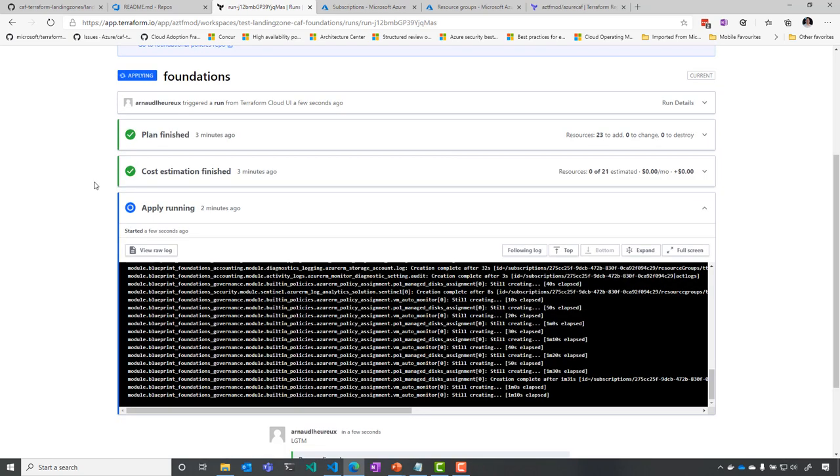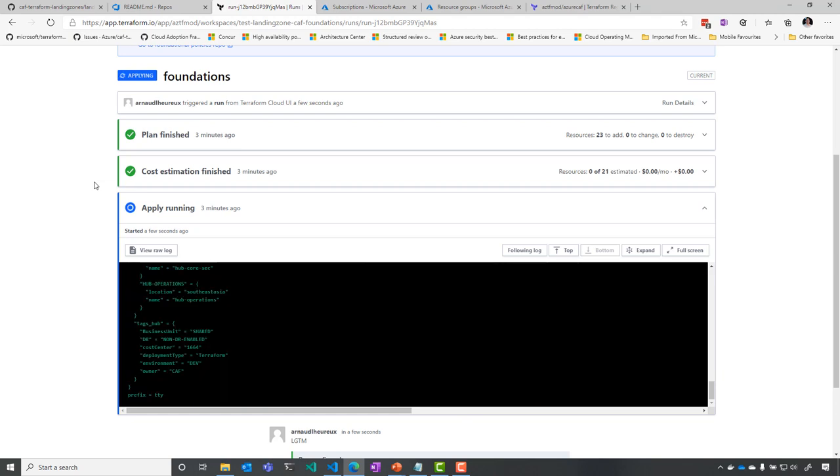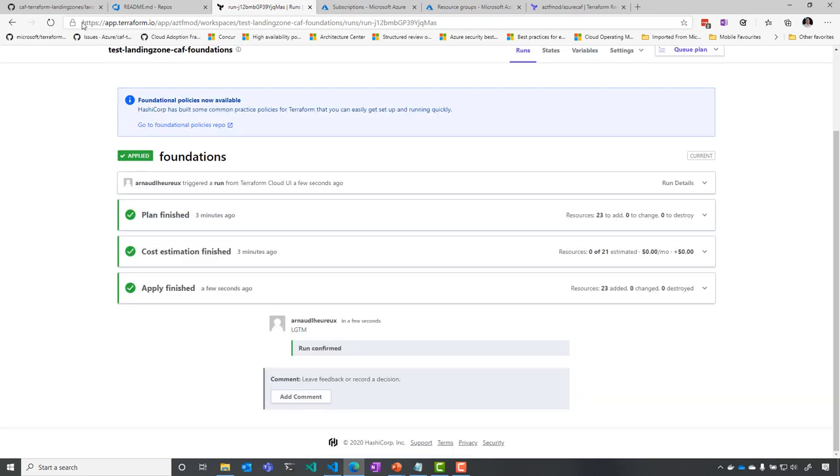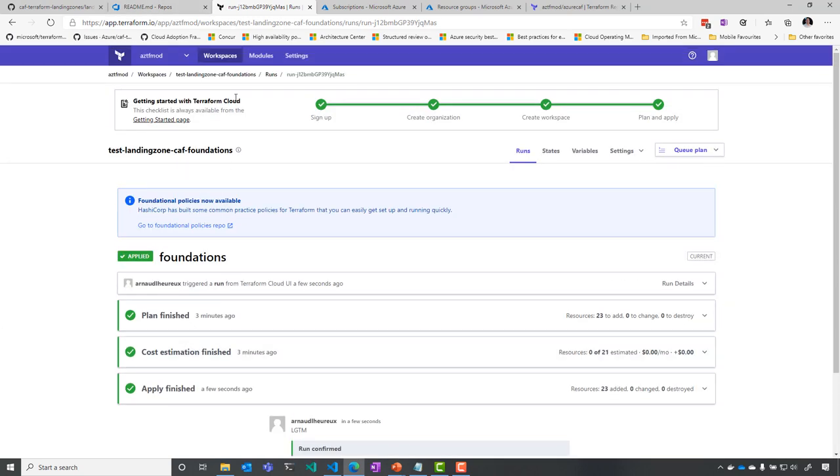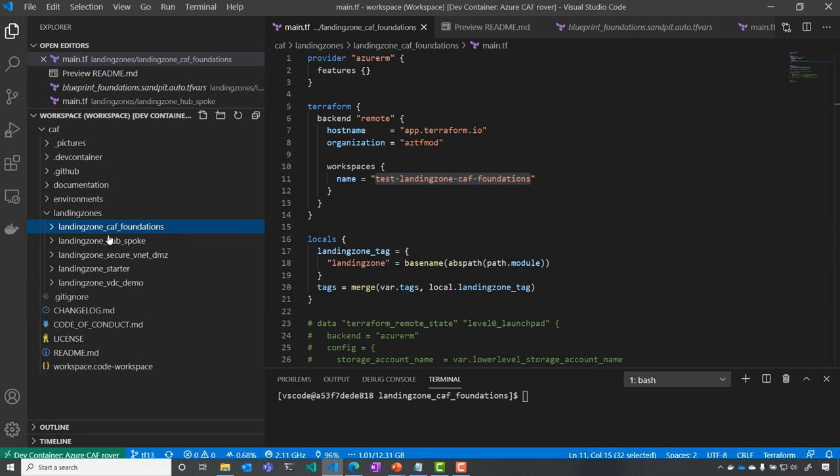If we fast forward a little bit, you can see that all the components are being deployed as we speak. And here we go. We can configure now the other landing zone, which is the hub and spoke, since this one has finished.